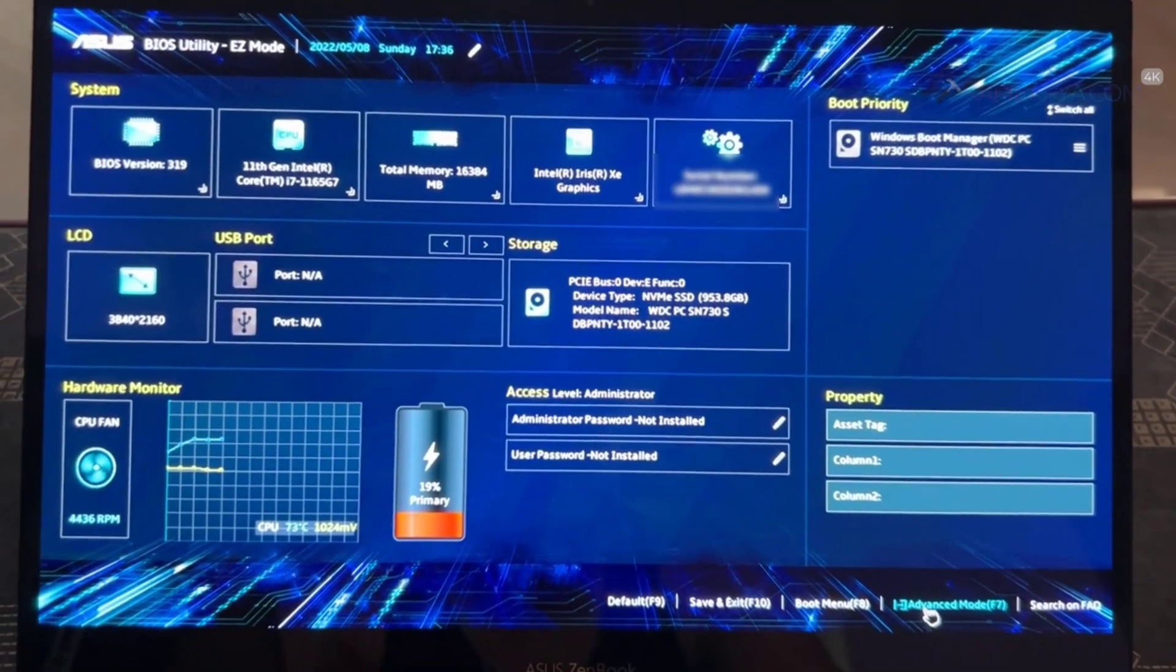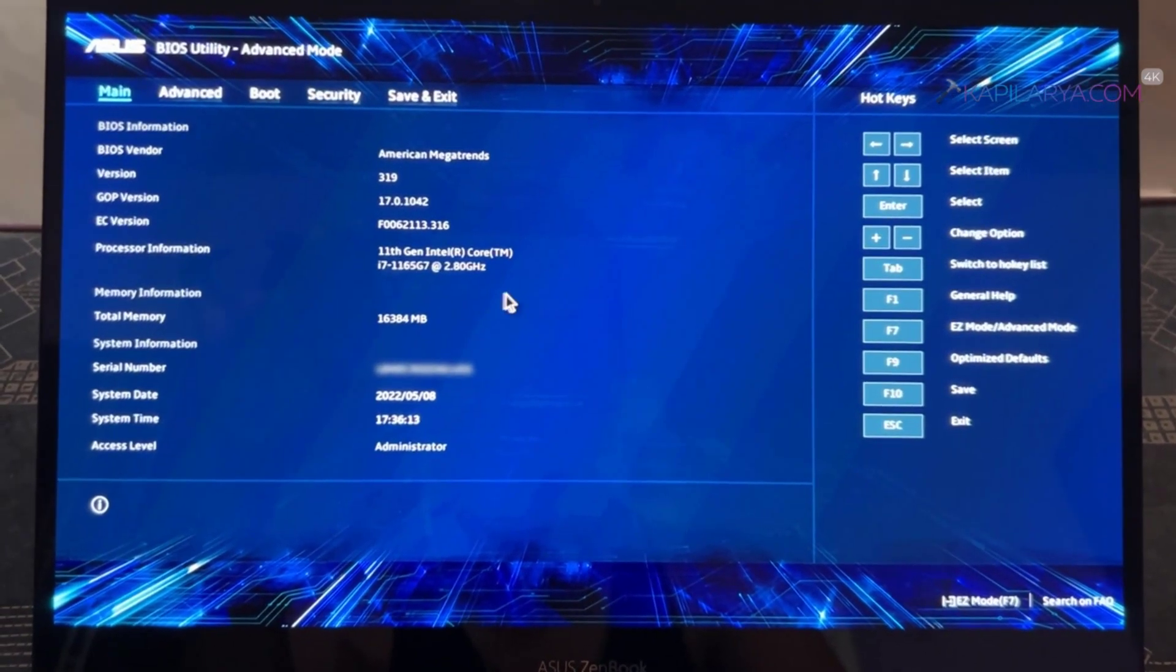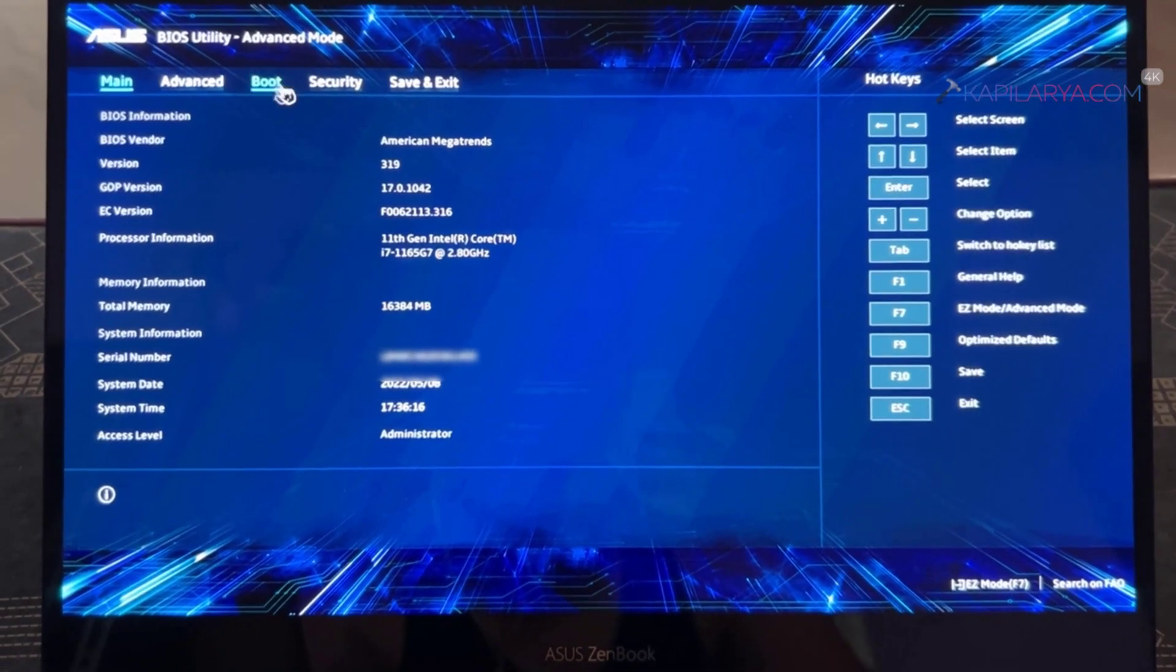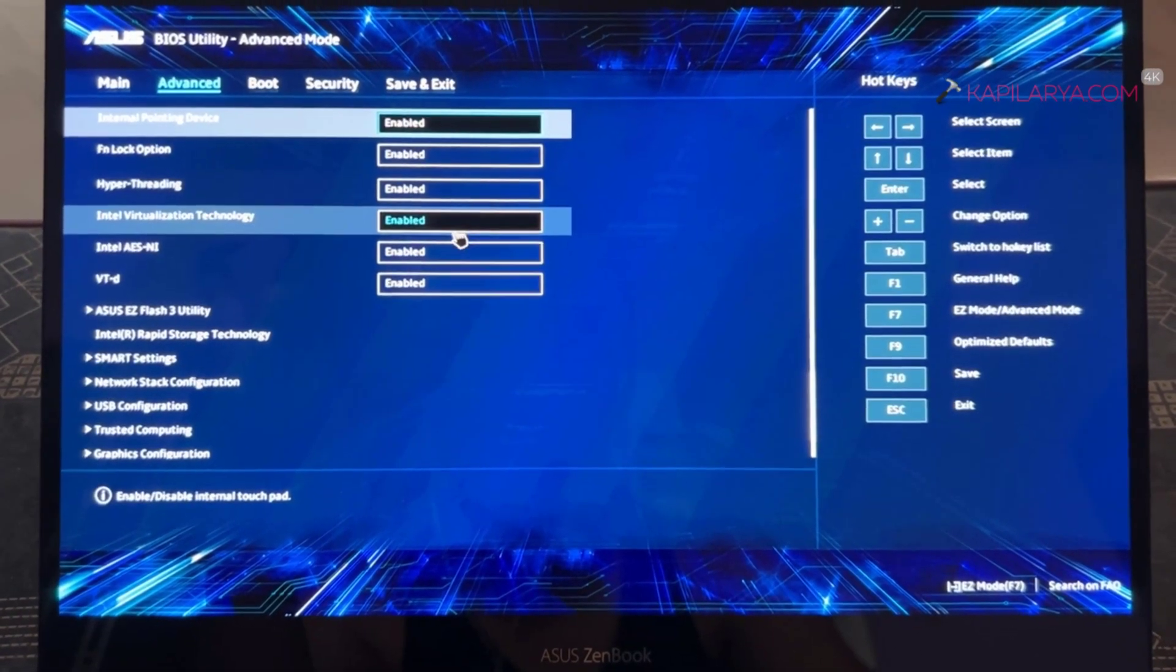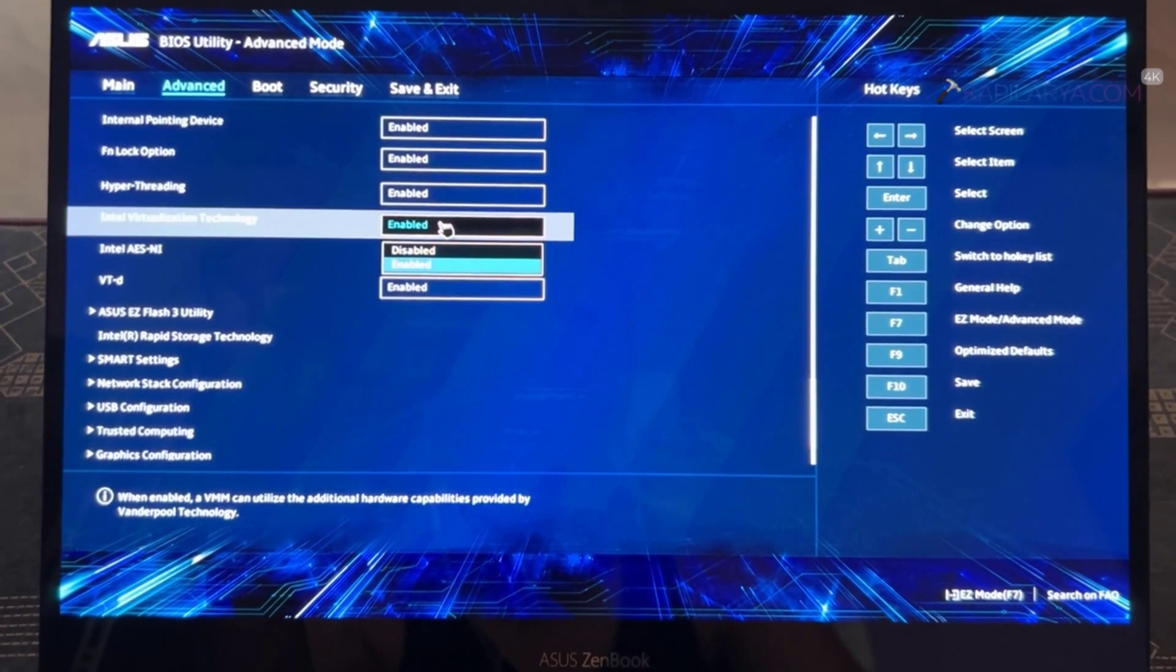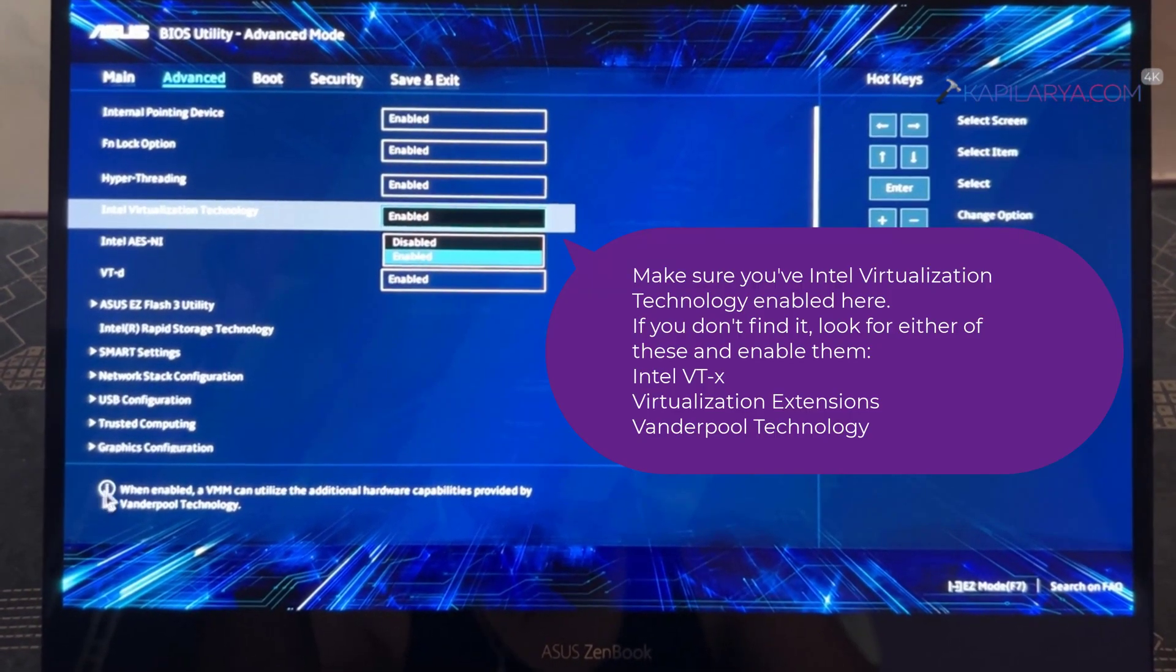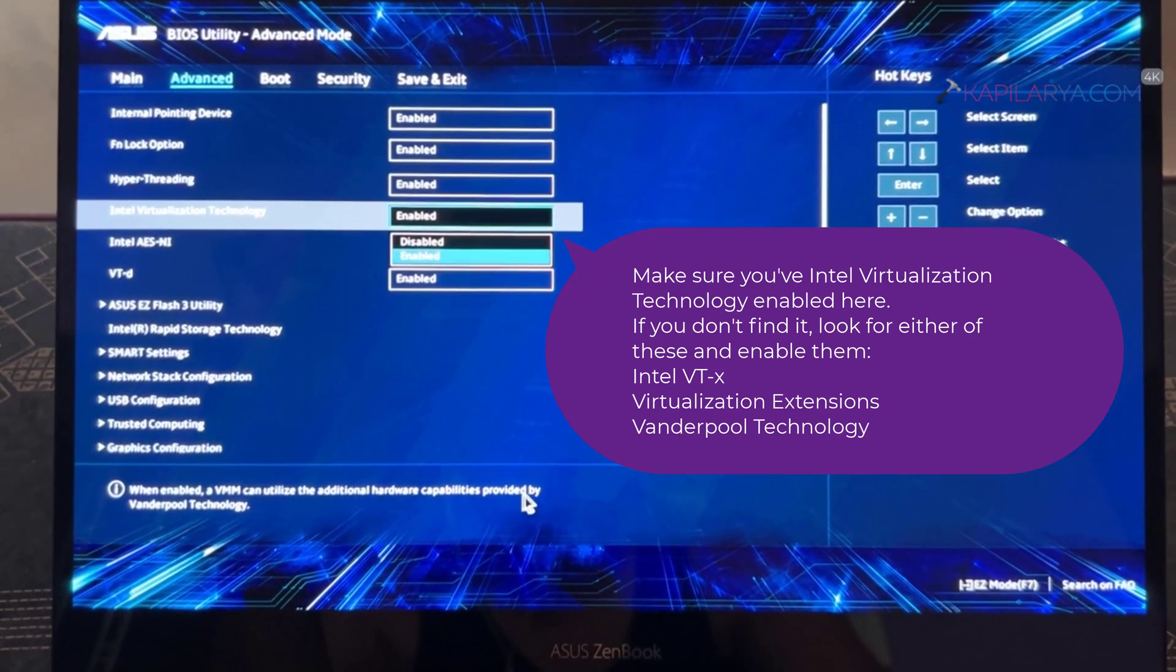When you boot into BIOS settings, go to the Advanced mode. In this example I am using ASUS BIOS utility. So here when I go to the Advanced mode, we have Main, so we have to click on Advanced again and there we can find Intel Virtualization Technology.